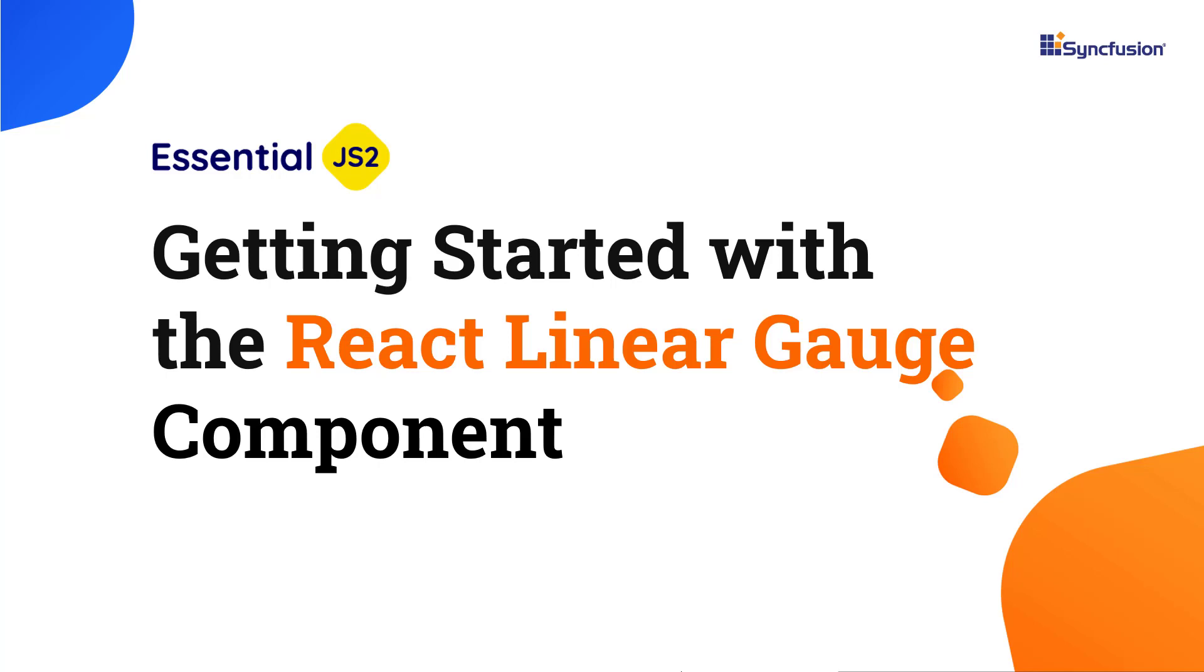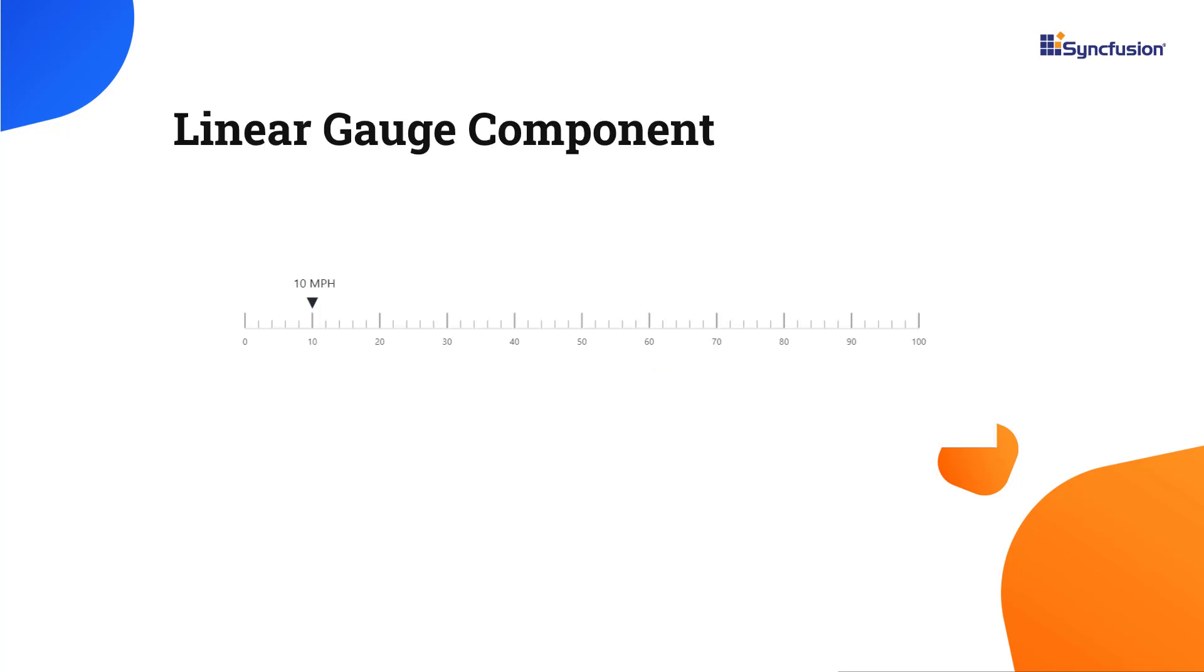Hi everyone, welcome to this video on how to get started with the React Linear Gauge component. React Linear Gauge is used to visualize numeric measurements on a horizontal or vertical scale.